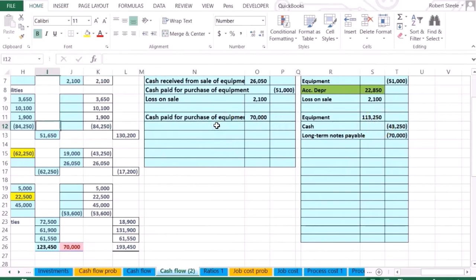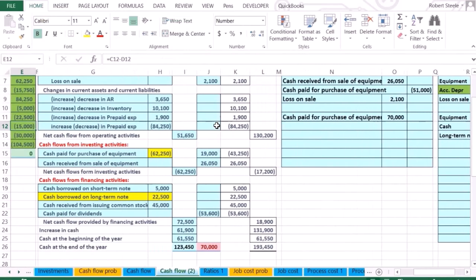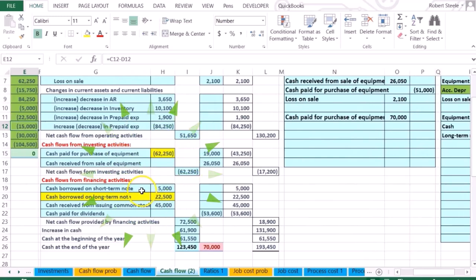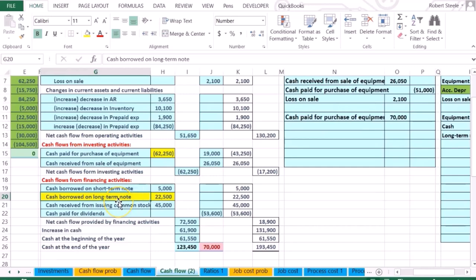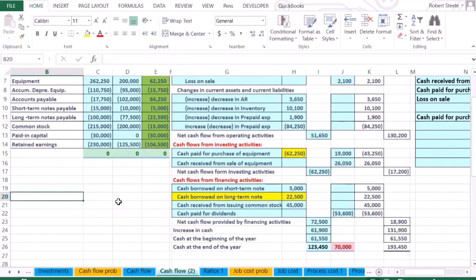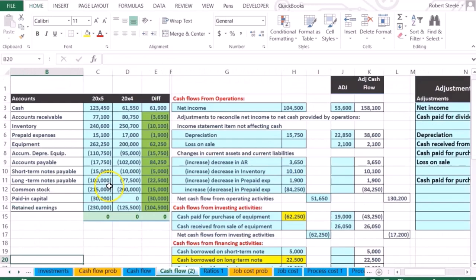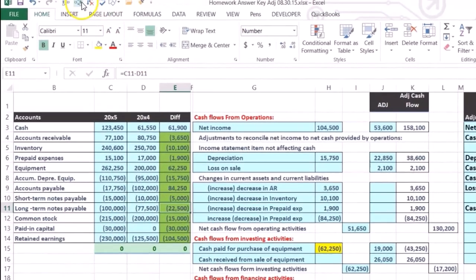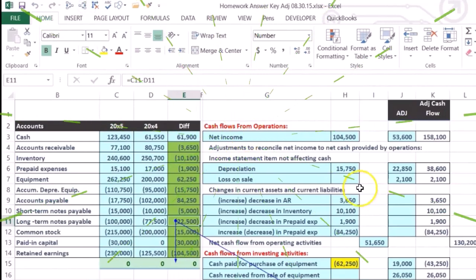So there's something that happened with the note. Where did we put the note, the difference within the note? We put it down here: cash borrowed on long-term note. If you take a look at what happened to the long-term note, which is the other account we selected, then it's going...